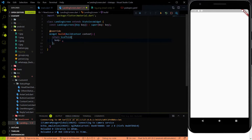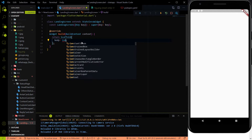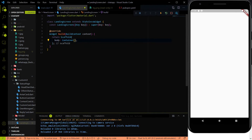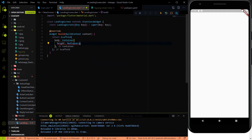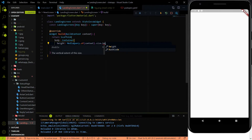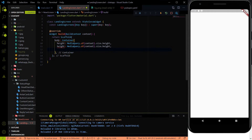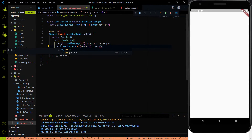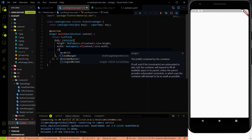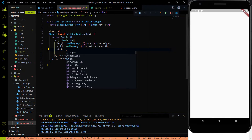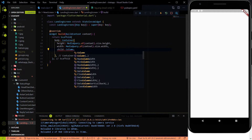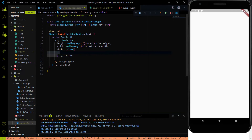The first thing we have to do is add the body to the Scaffold, which will be a Container. Inside the container we specify the height using MediaQuery.of(context).size.height, and also specify the width using MediaQuery.of(context).size.width. After specifying those, we use the child property and inside the child we use a Column.